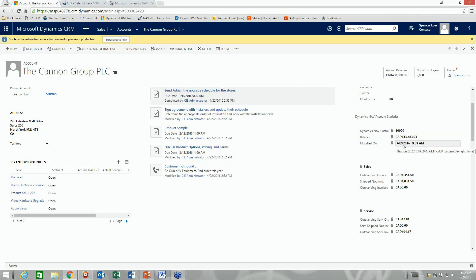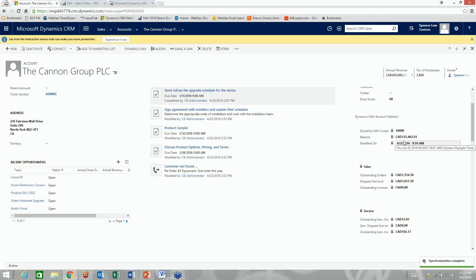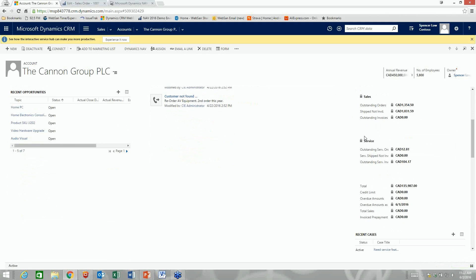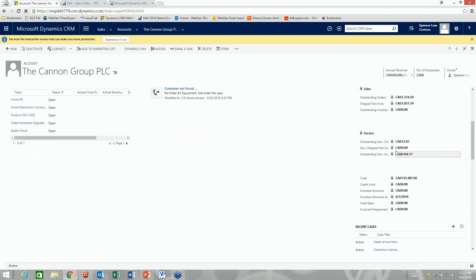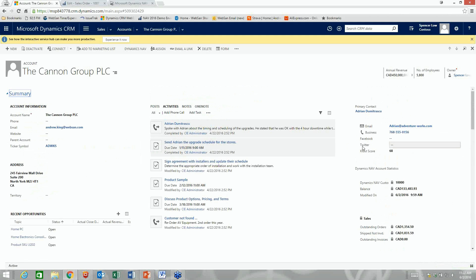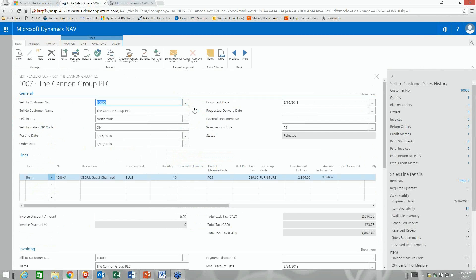Right out of the box in CRM I've got information on the outstanding balance, open sales orders, service orders, credit limit, and what's overdue — all updated in real time. That's the great integration between Dynamics CRM and Navision.